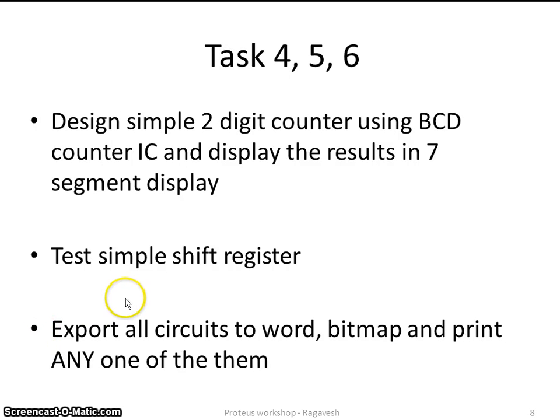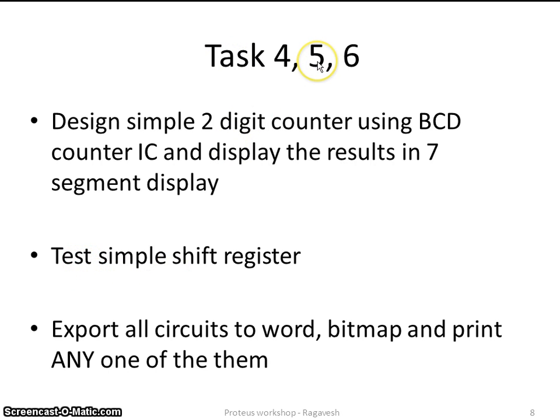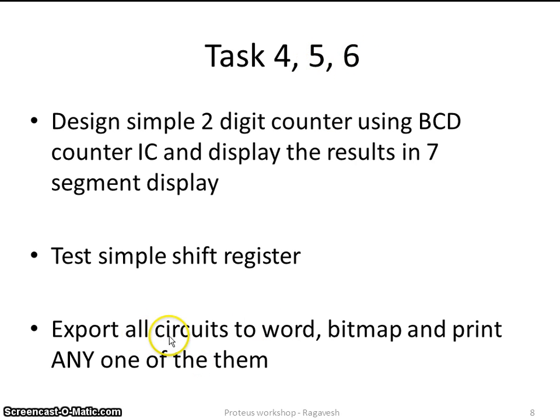Hello, everybody. Welcome to the sixth video. In this, I am just going to continue with my task five. If possible, we will also discuss about task six.